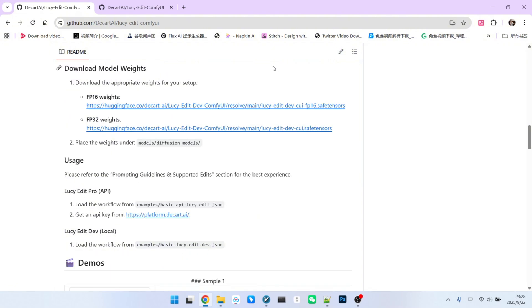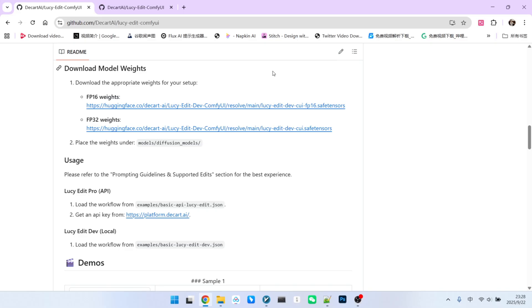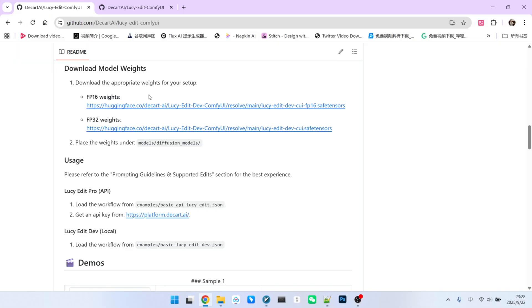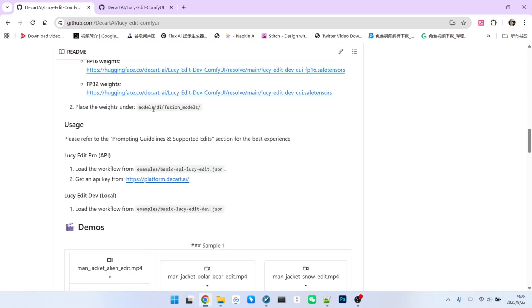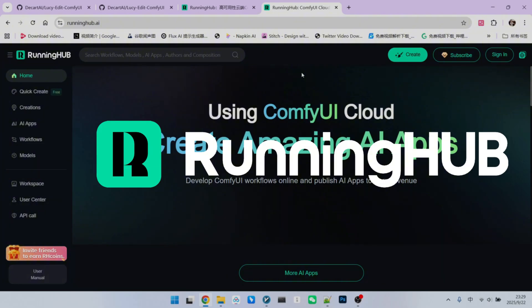Next up is downloading the models. Currently, LucieEdit provides two types of models. One is fp16, and the other is fp32. You can download the one that best suits your computing power. After downloading, place the model file into your CompUI Model Checkpoints directory.